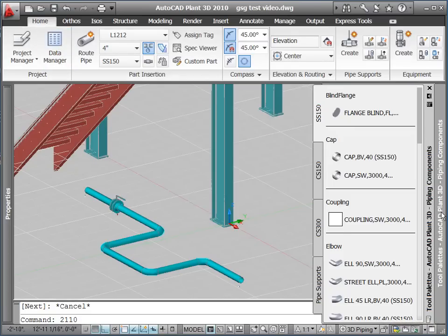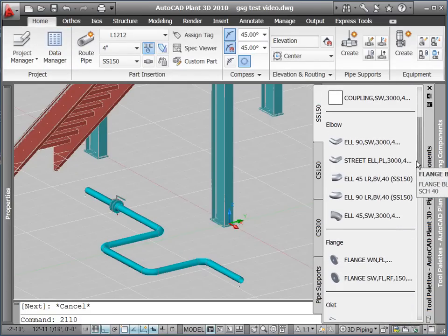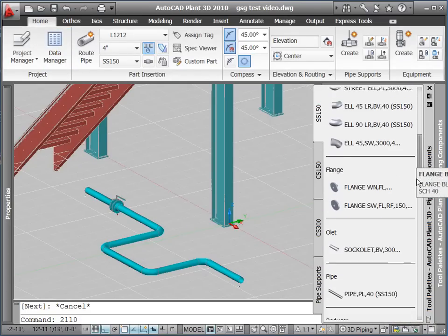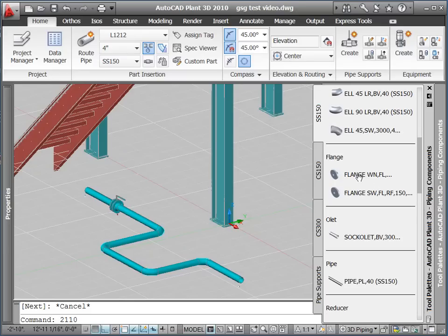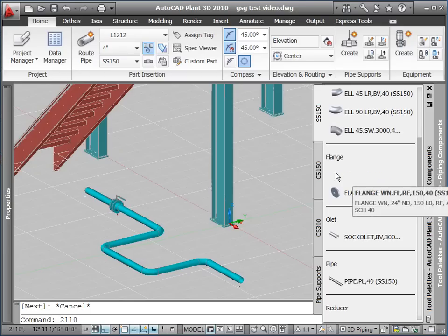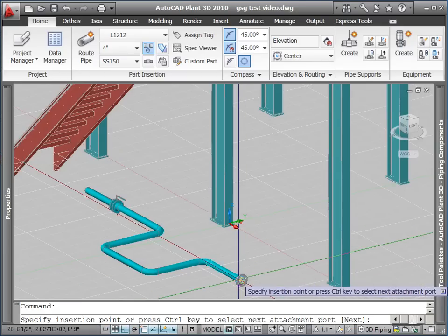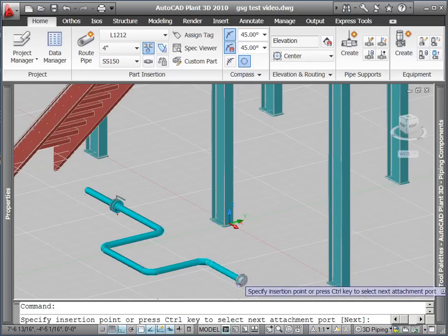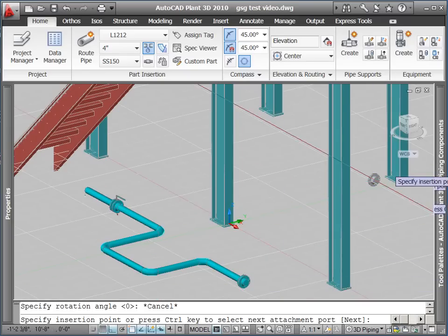We will show this by inserting a flange set, a reducer, and then a tee. First, we select our weld neck flanges from the tool palette. Clicking on the flange, we then snap to the end of pipe to place the flange set.